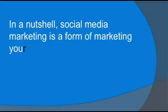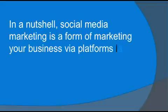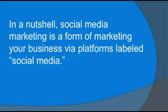In a nutshell, social media marketing is a form of marketing your business via platforms labeled social media.